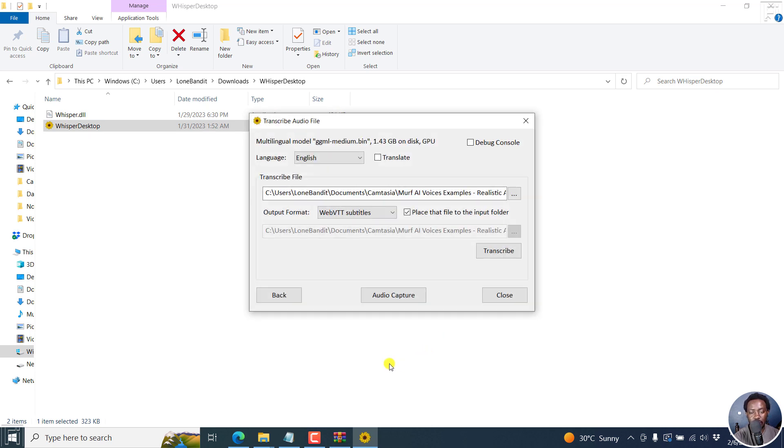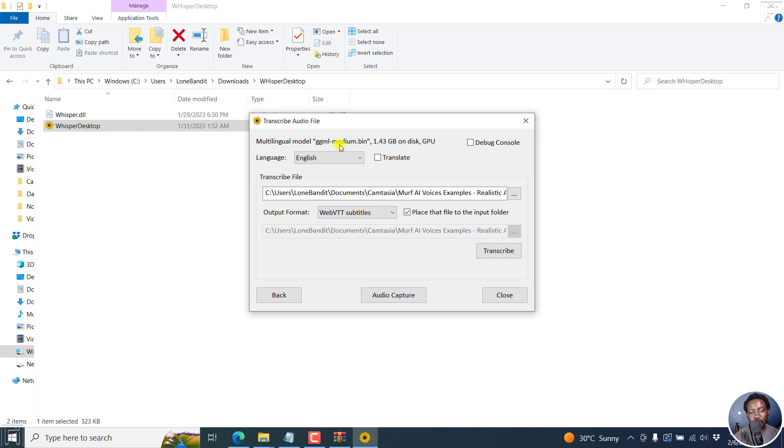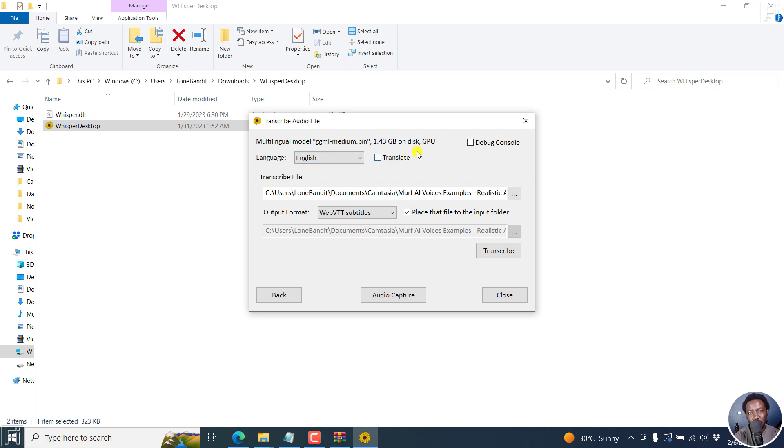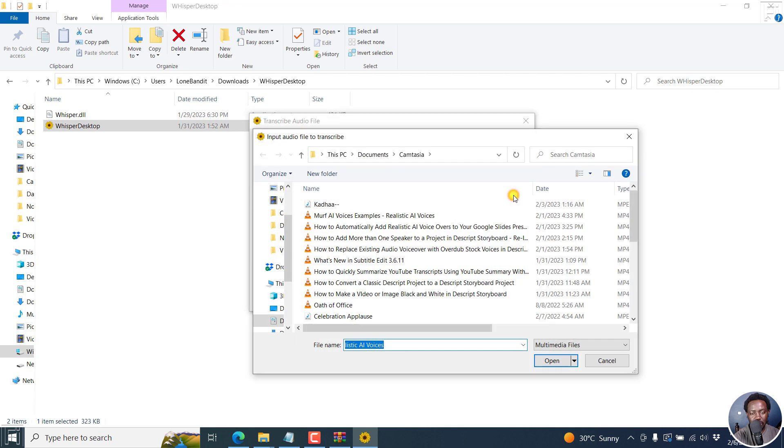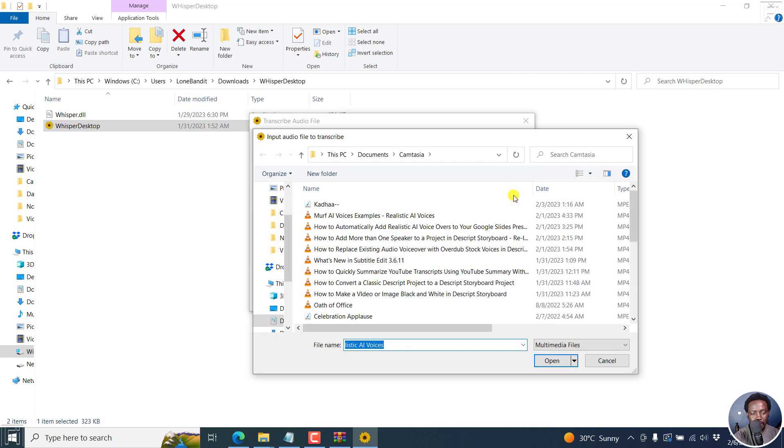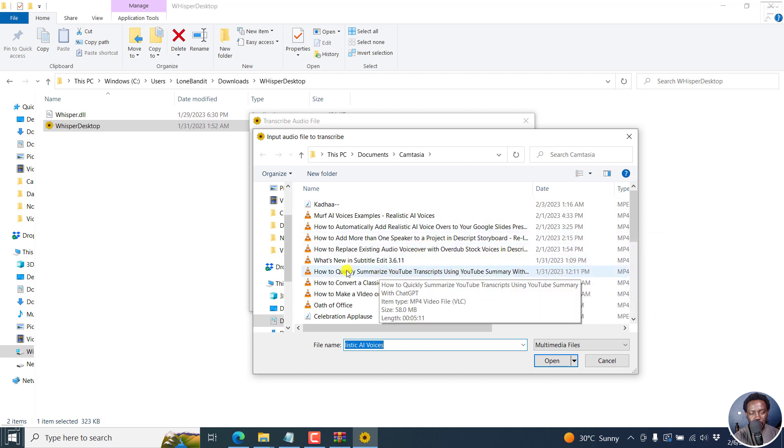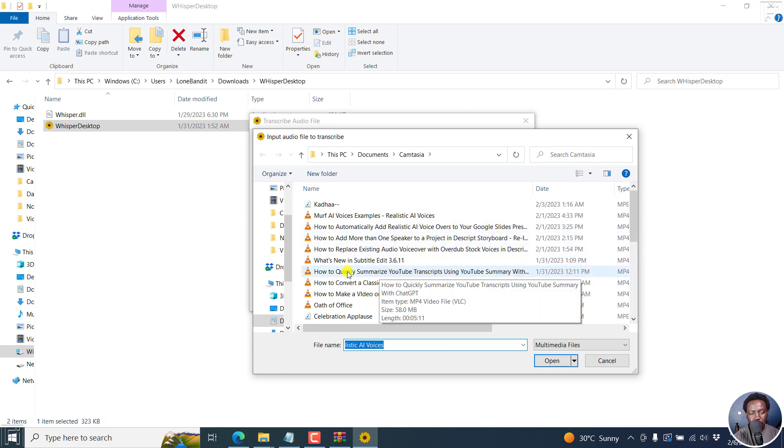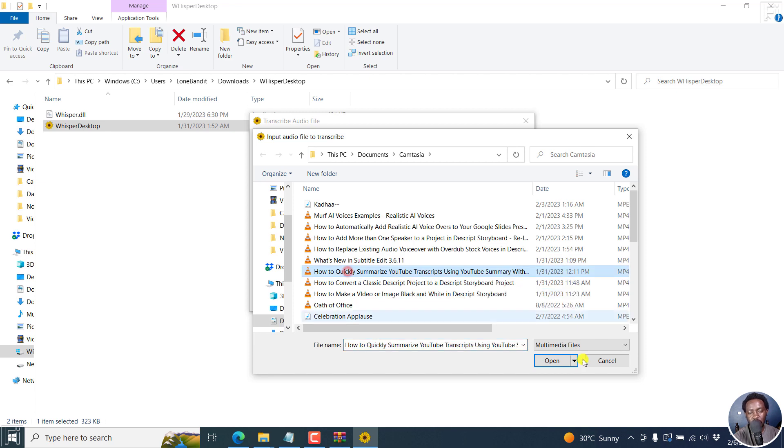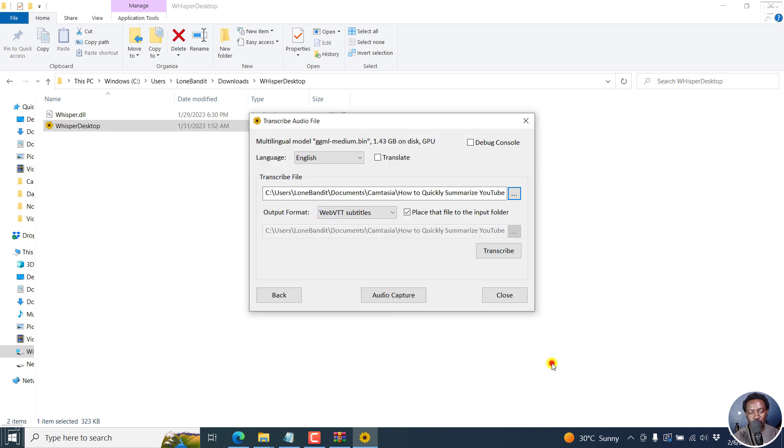That loads the model and takes you to the next option where you need to transcribe your audio. The model shows you which model you're using, the ggmlmedium.bin. You can choose to transcribe audio and also select translate. For this video, we're just doing a transcription. Let's go with how to quickly summarize YouTube transcripts using YouTube summary with chat GPT.